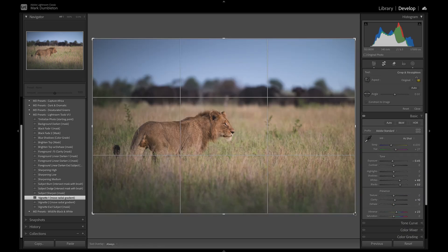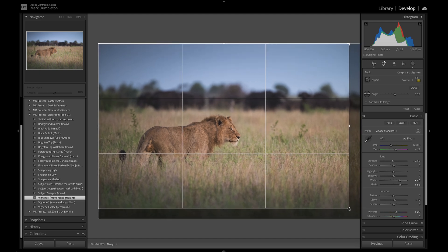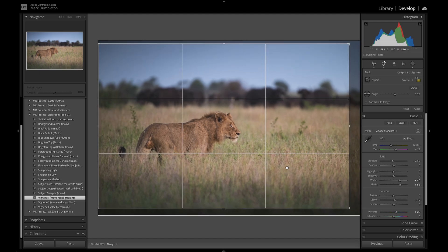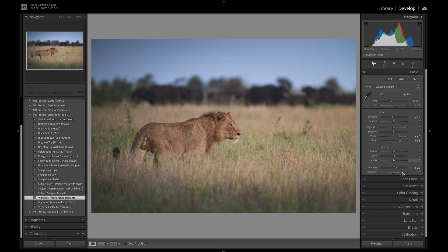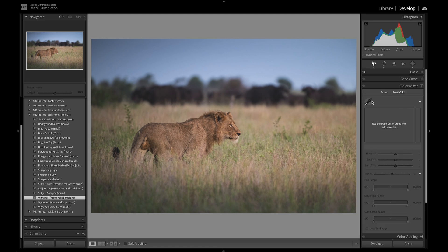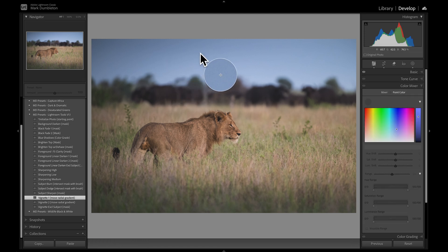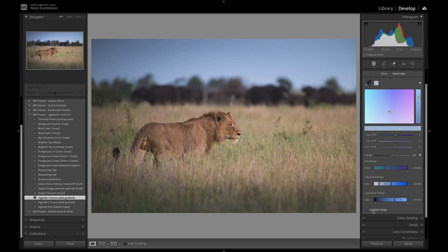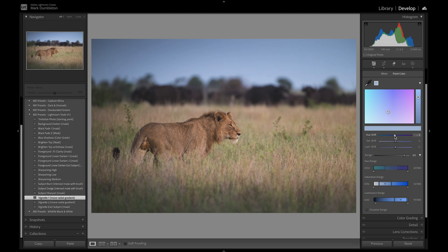I'm going to look at the crop and just crop in a little bit to help the composition slightly. Now I'm going to start working on the color. I'll go to the color mixer and point color. First, I want to make the blues more of a cyan color — I'll click on there, visualize the range to see exactly what it's going to target, increase the range a bit, then shift the hue and desaturate. That's going to simplify the image and give it a nice darker mood.